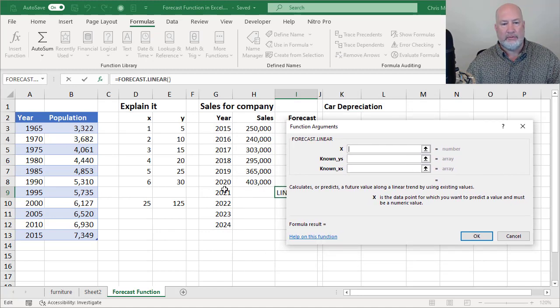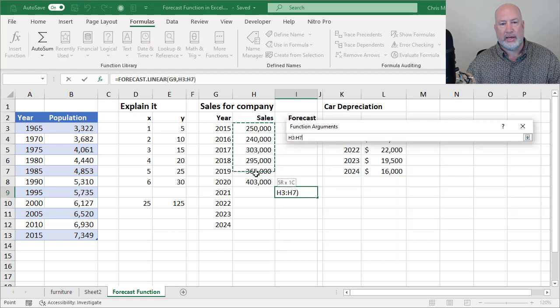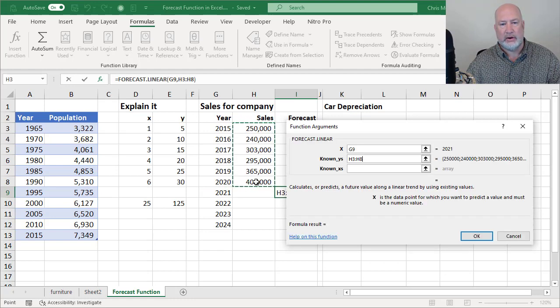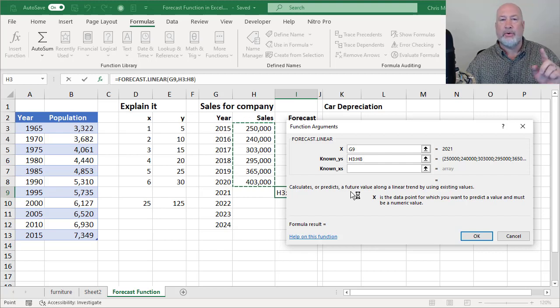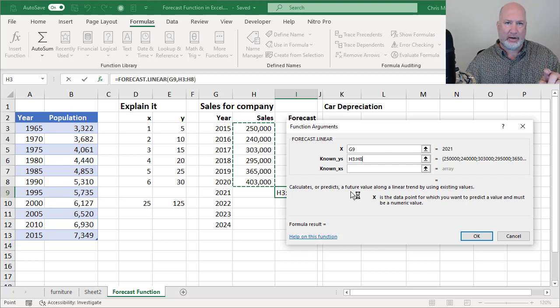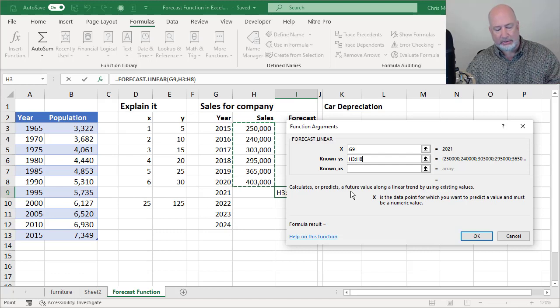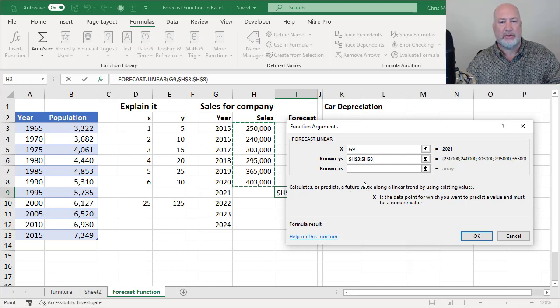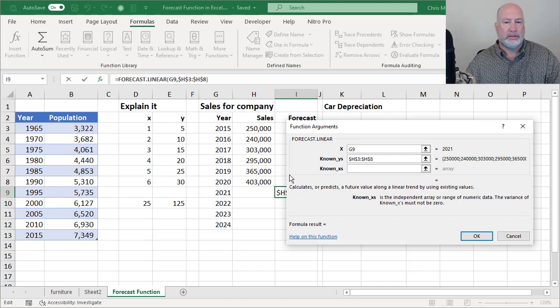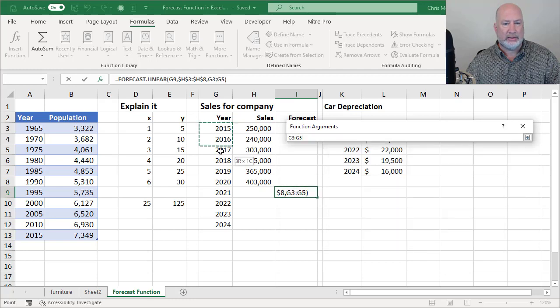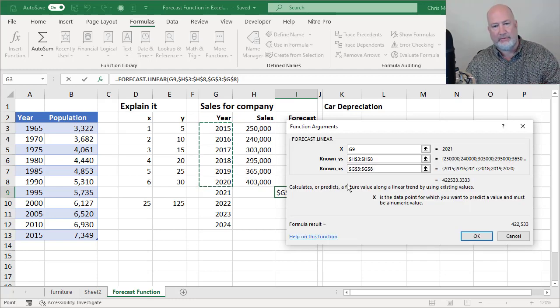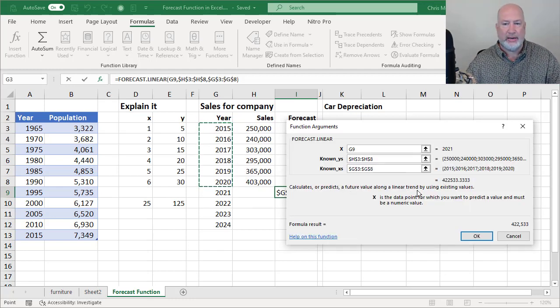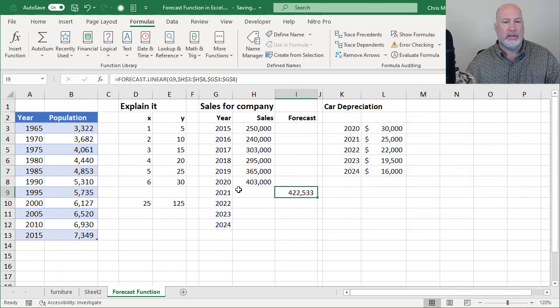So I'm looking for the year 2021. My known Ys are those values in H3 to H8. I'm going to end up auto-filling this down after I get this answer. So I need to absolute reference that with the F4 function key. Same thing with the Xs. I'm going to absolute reference them with the F4 function key. Click OK.